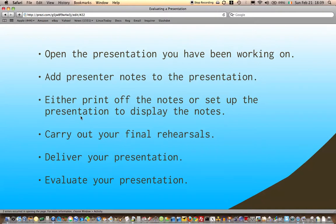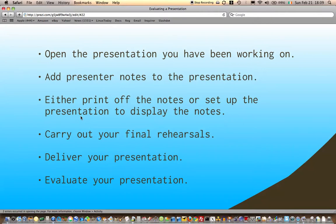Carry out your final rehearsals. Deliver your presentation—I think we might look at recording some of them. And then evaluate your presentation. It's a useful exercise; it can be a bit painful actually when you recognize you messed up on that area or this is a bit you need to change, but it will considerably improve the quality of the presentation at the end of the day.